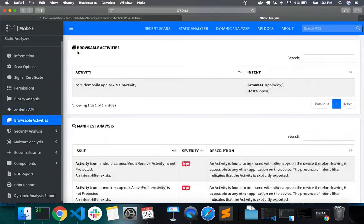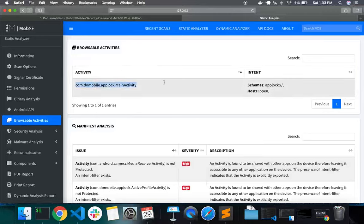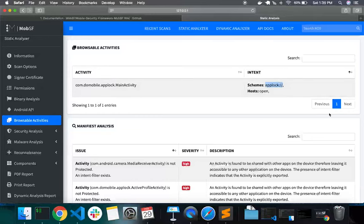After that, you have the browsable activities section, which lists all activities that can be browsed via a particular scheme. The scheme is a good place to start fuzzing the application — you can take the scheme, append fuzz strings, and perform fuzzing to see how the application or the particular activity behaves with your fuzzing input.